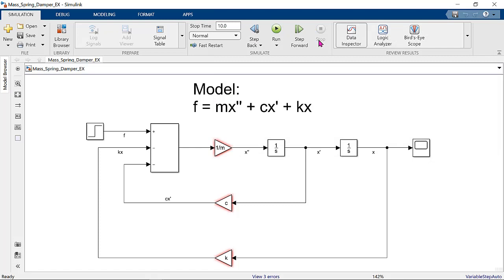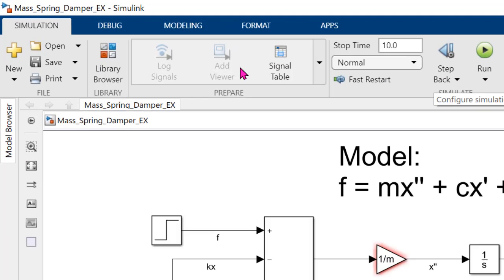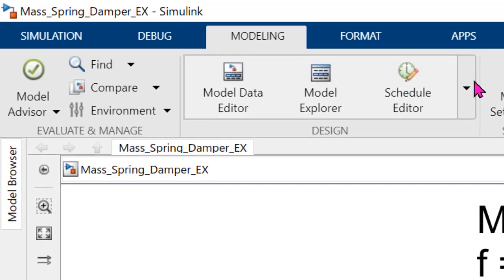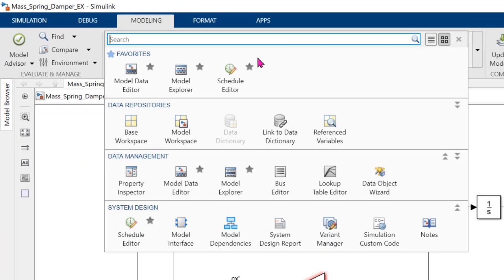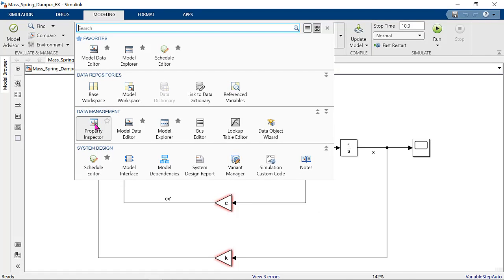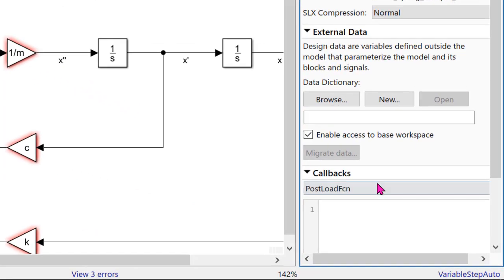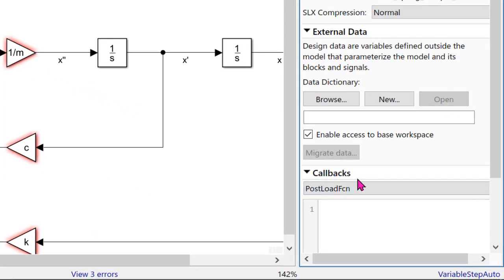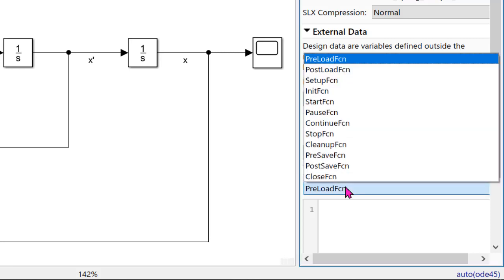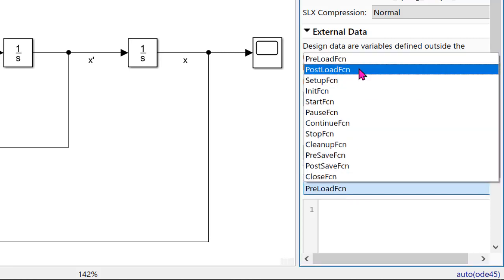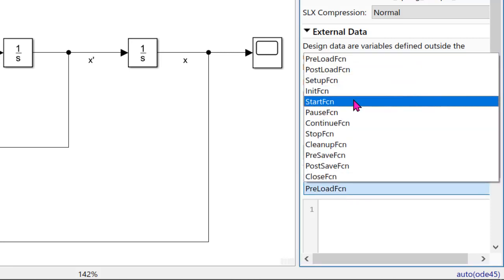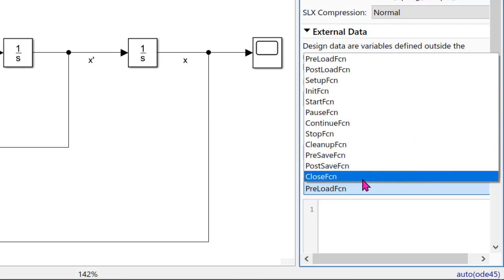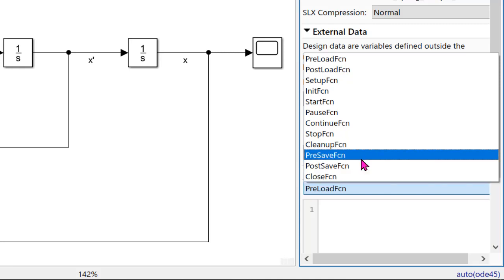To use model callbacks, first, we need to find where the model callbacks are. Click Modeling, Design, Property Inspector, and you can find callbacks below here. You can see preload button here. If we click this, we can see specific times such as before loading, after loading, when we start running the model, when we save the model, and when we close the model. We can take any actions at these points.